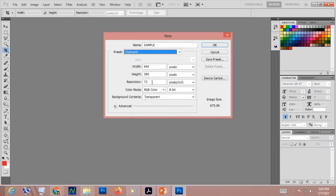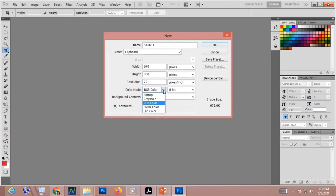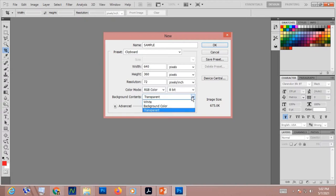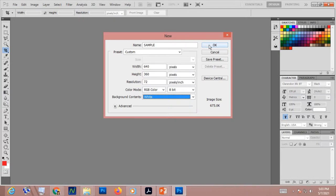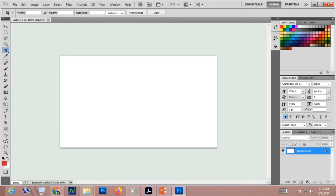You also have to indicate the size, resolution, and the color mode, whether that is RGB, CMYK, grayscale, or bitmap. Then you have to choose the background: transparent, white background, or the default background color. After that, simply click OK or press the Enter key. That is how easy it is to create a new artwork in Photoshop.